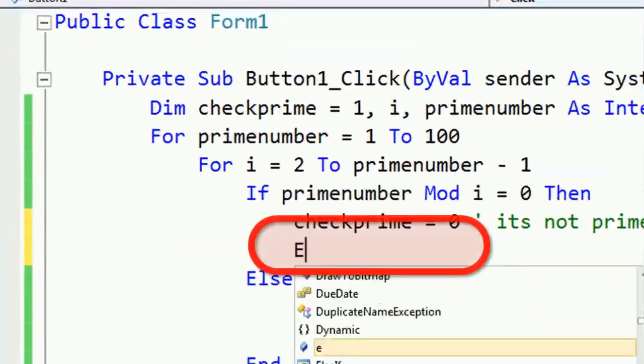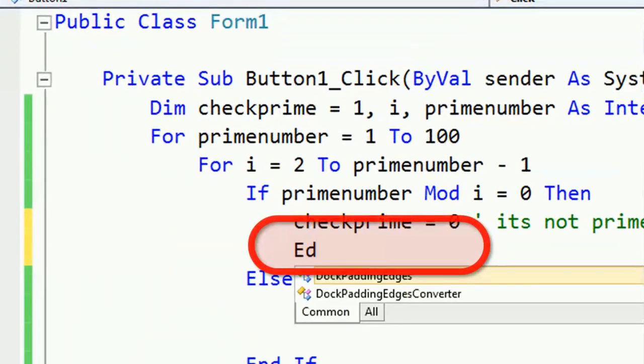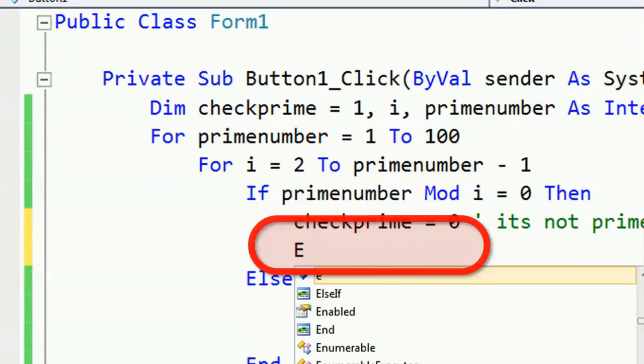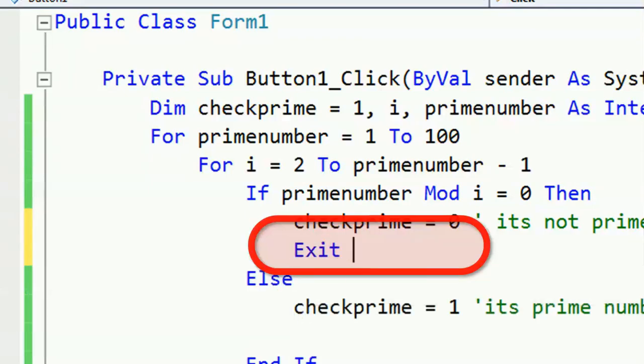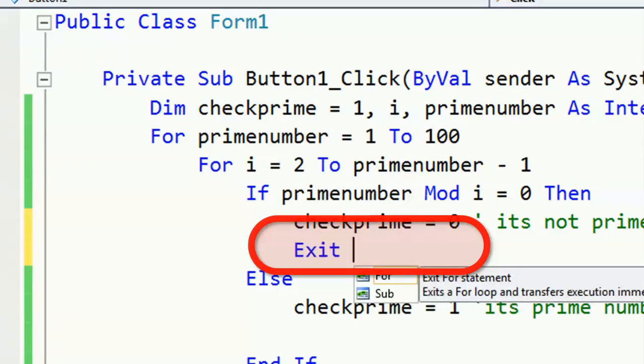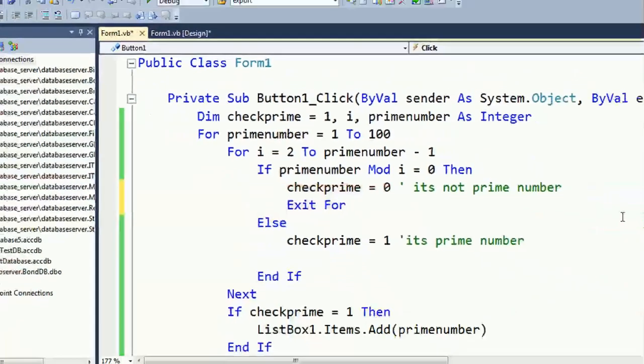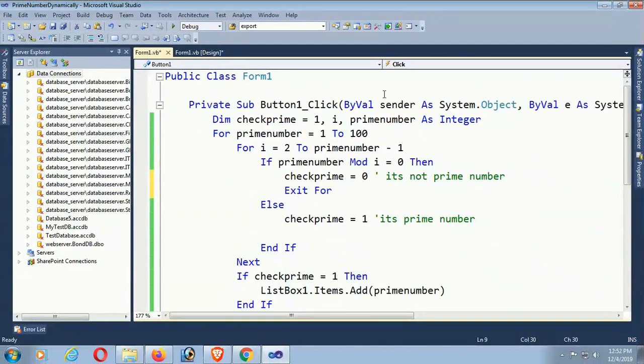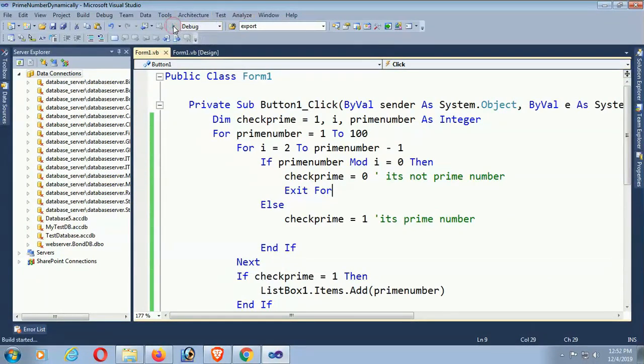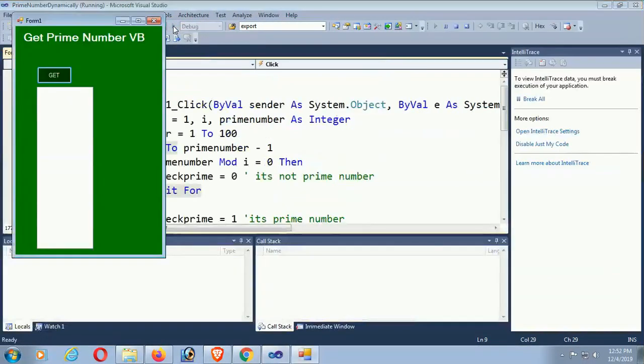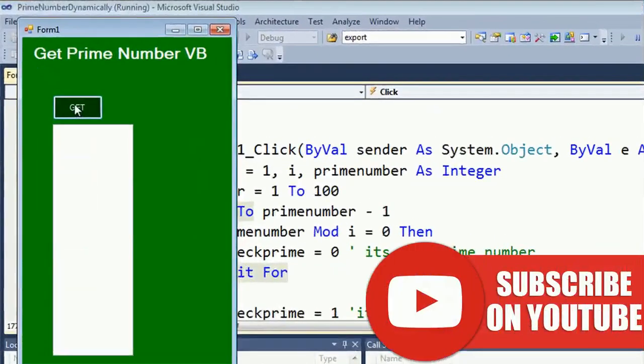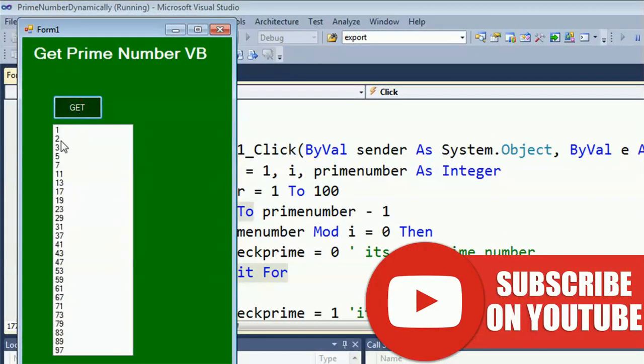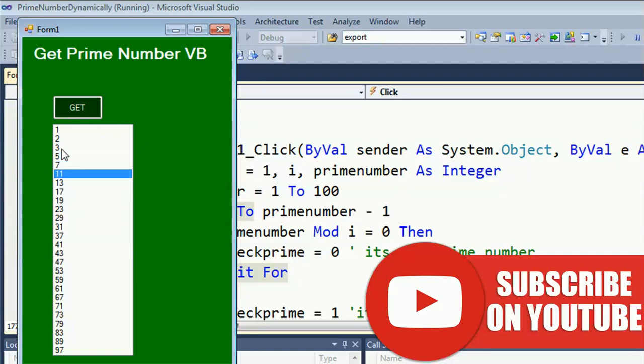Now just add code to exit the For loop. If you exit the For loop, it will ignore that number which is not prime. Just click on Get. Yes, 1, 2, 3, 5, 7, 11, 37, 19, 23.